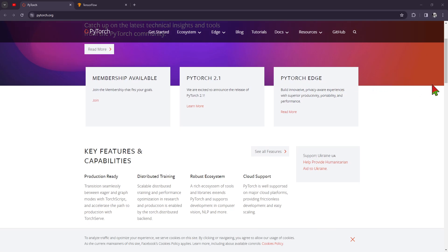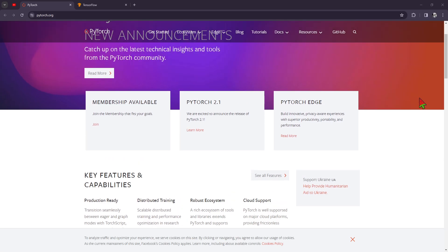They also have something that's called Pythonic interface. So basically, if you're a programmer or you know some code, then the word Python means something to you, right? Because Python is a programming language. With this said, they provide a more Pythonic interface, making it easier to learn and use, especially for researchers and those coming from a Python background.